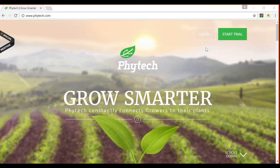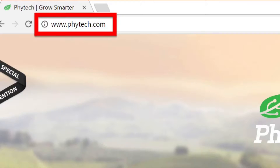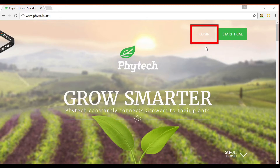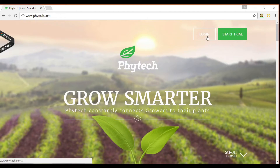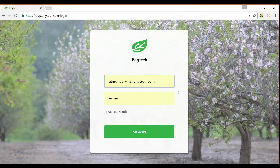Start at the FITEC homepage www.fitec.com and select the login button at the top of the screen. Enter your username and password then sign in.